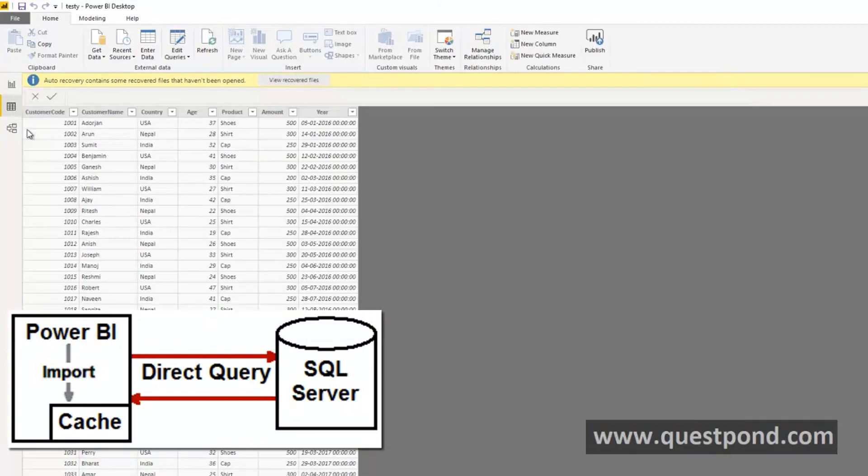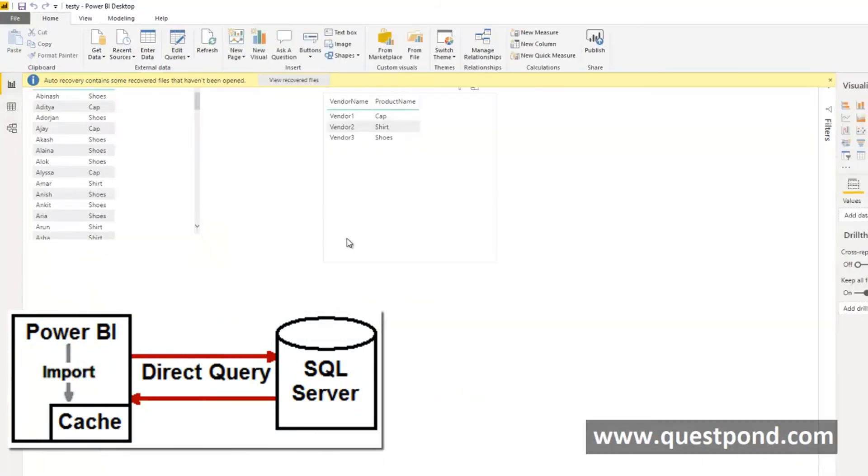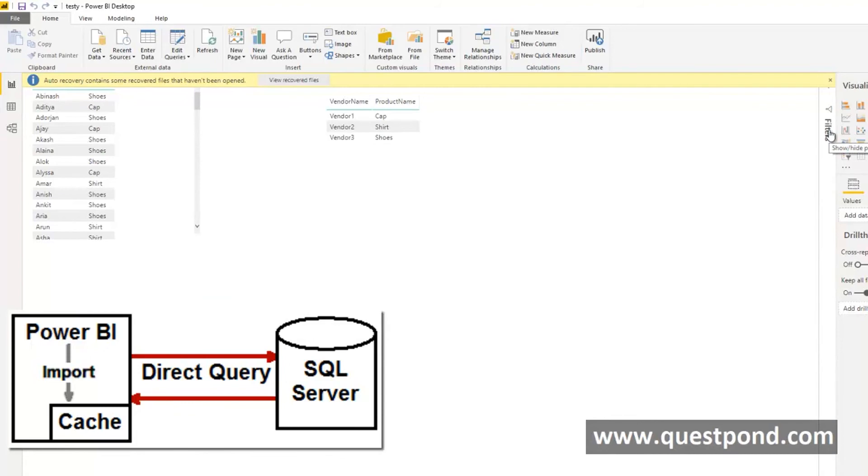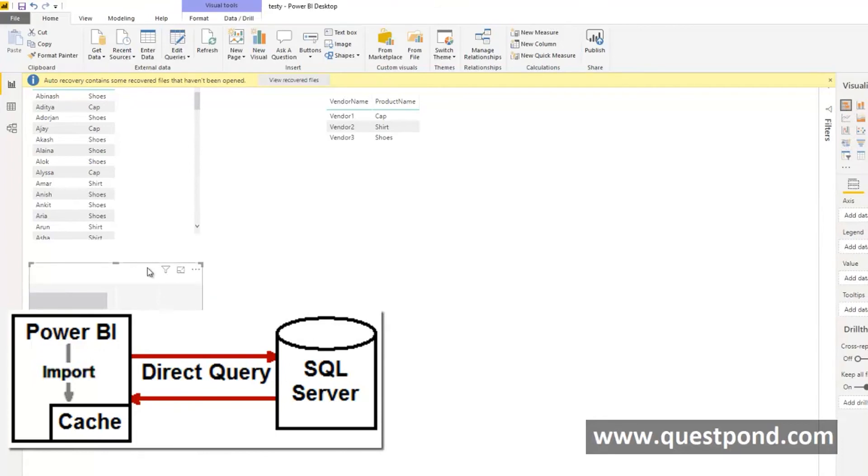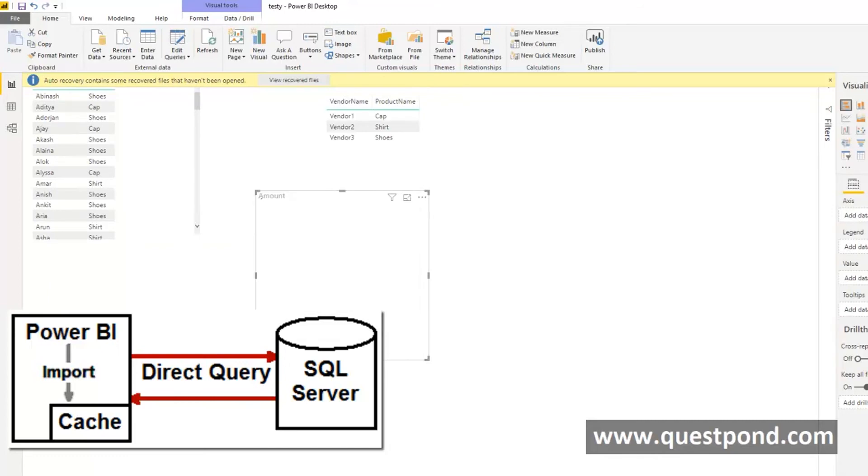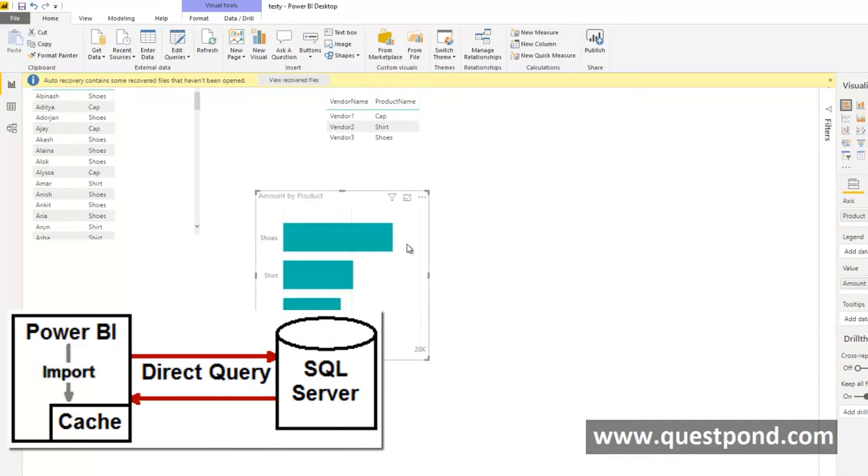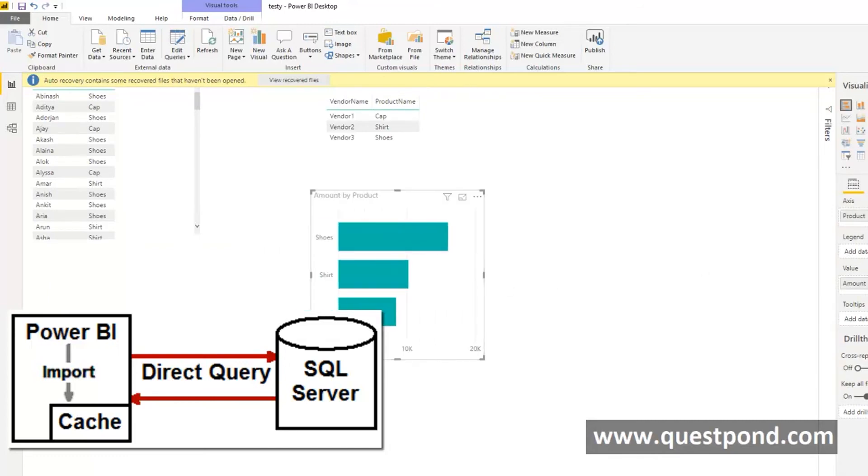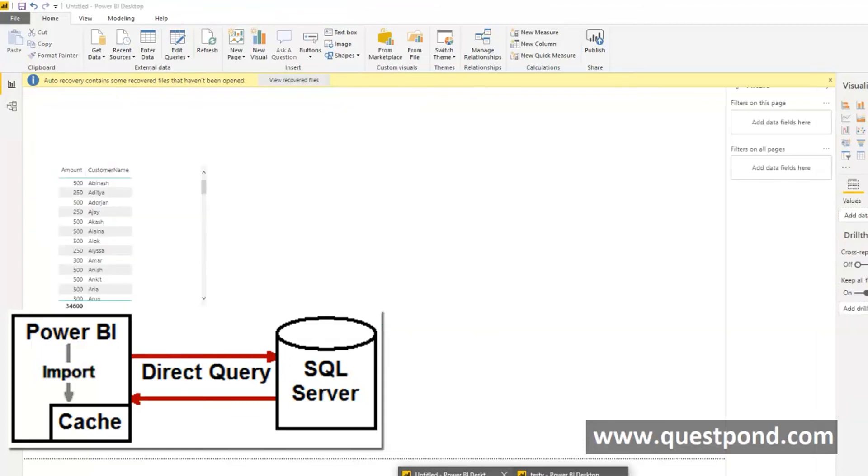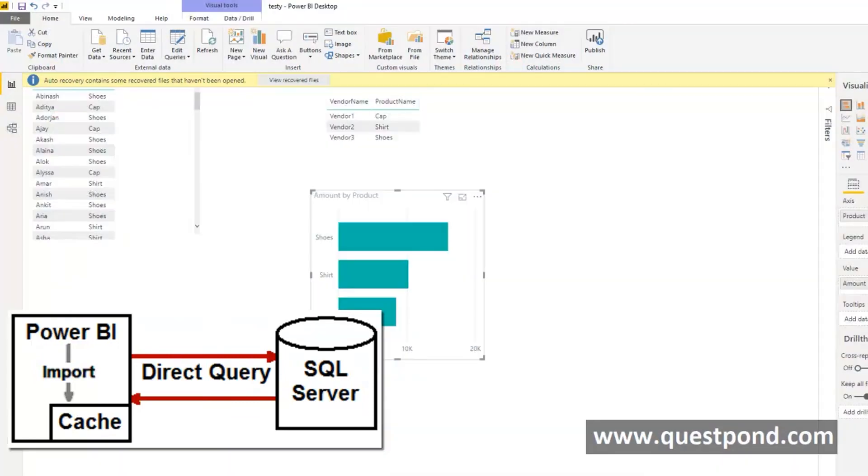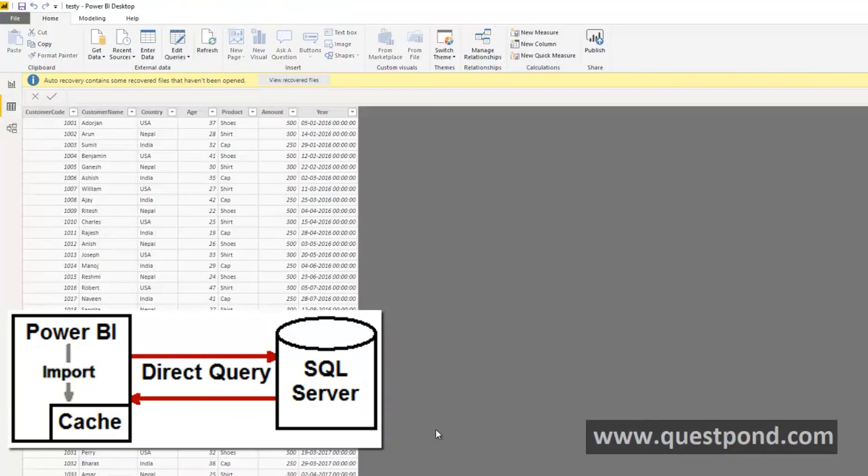My import will keep working. If we look at this is my import here, this is my imported Power BI, means this report is using the import feature. If we see here we can still go here and prepare the reports. Say that show me the amount product wise, we can still see the report. We can still make reports because everything is coming from the cache, from the Power BI cache.